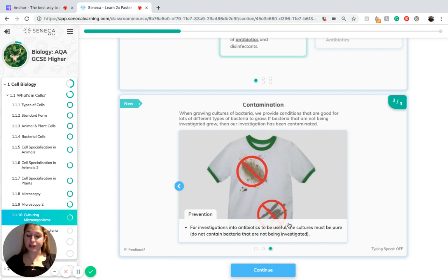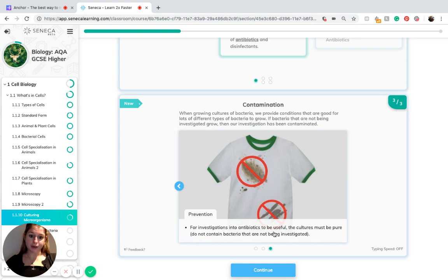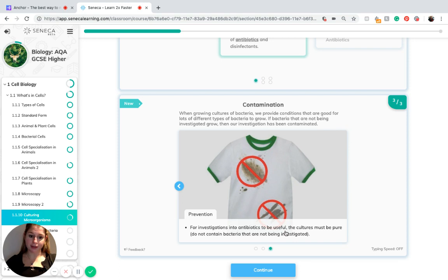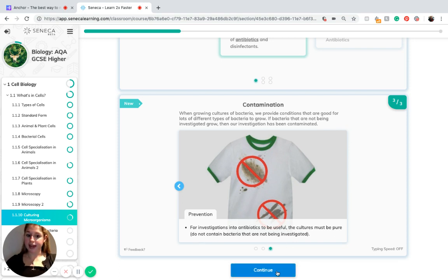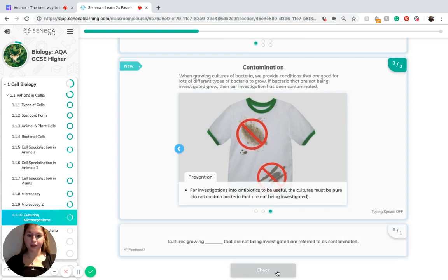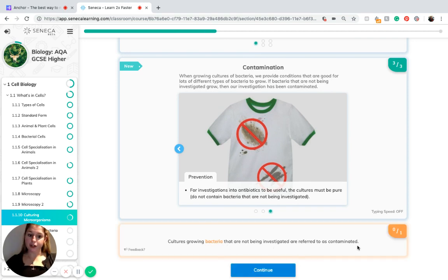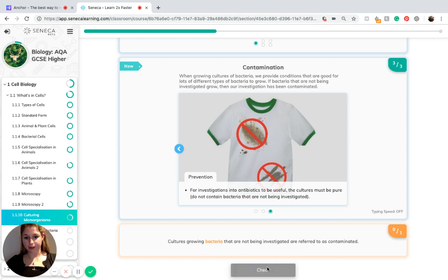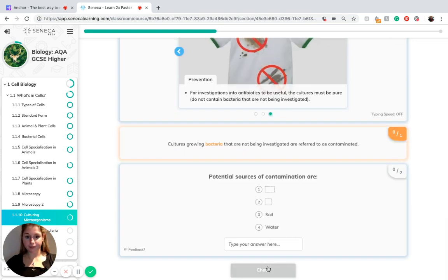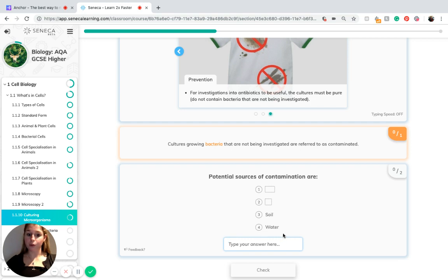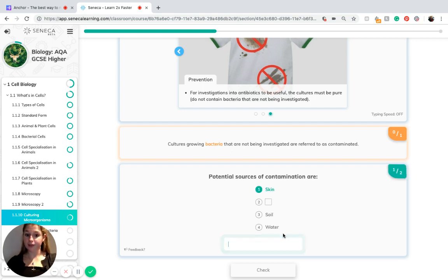In order to prevent contamination, for example, if you were doing an investigation into antibiotics, make sure the cultures must be pure so they do not contain any bacteria that are not being investigated. If cultures are growing bacteria that are not being investigated, they are referred to as a contaminated culture. Potential sources of contamination are soil, water, our skin or our hands and air.